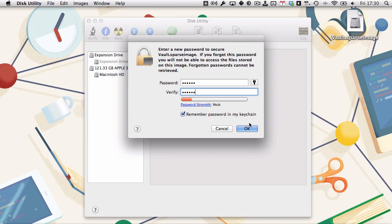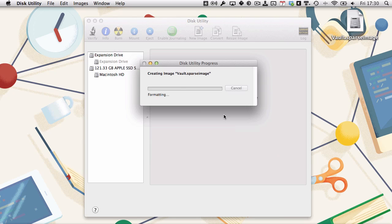Remember password in my keychain—you do not want to check that. If you do, anyone will be able to mount the disk at will. So uncheck that and click OK.